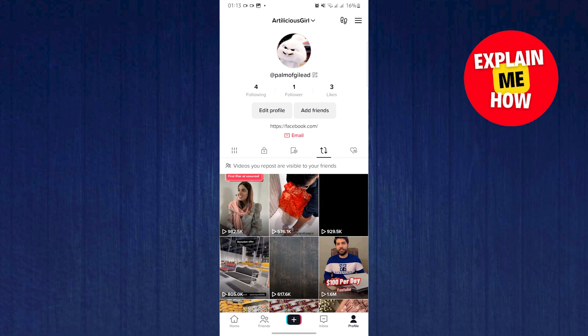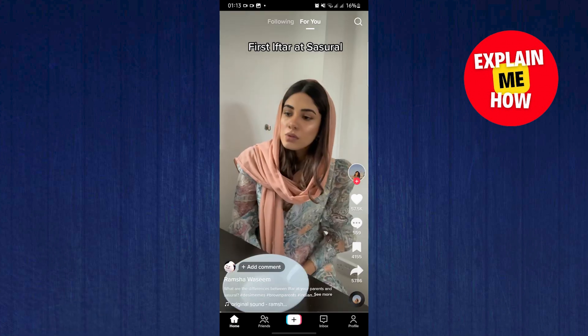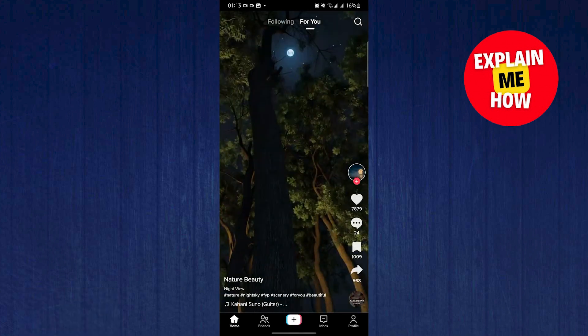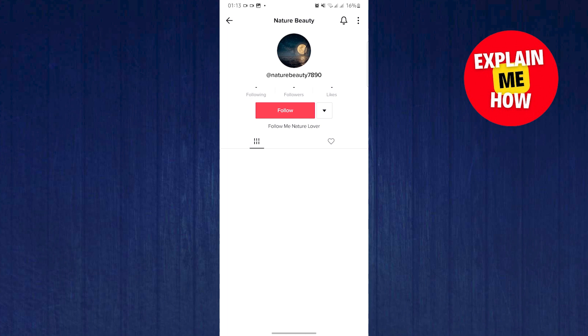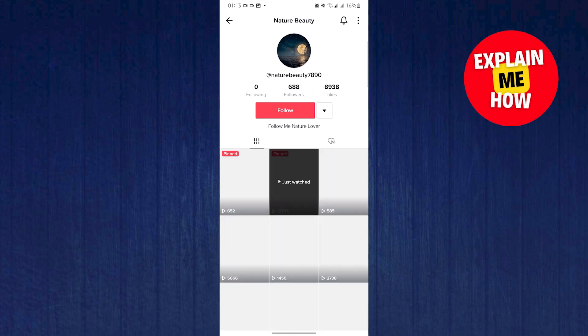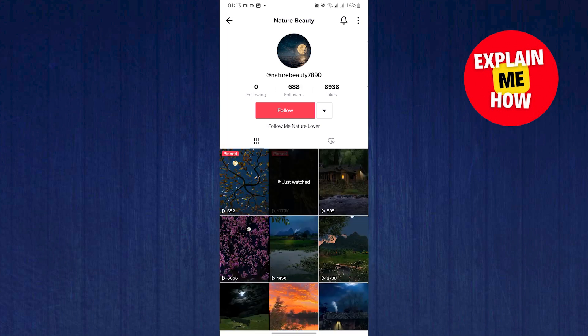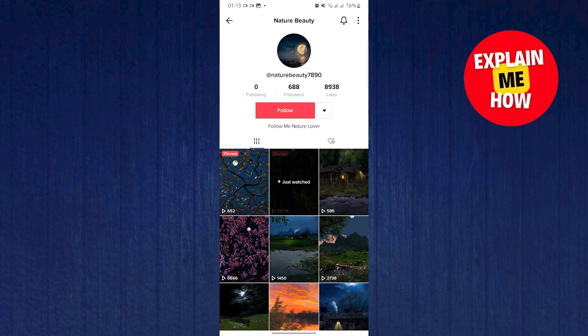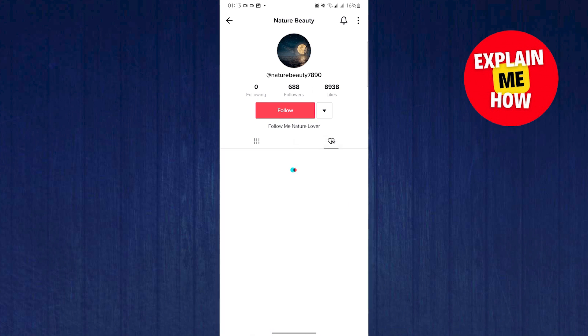Now to see someone else's repost, just go to their profile. From here, just tap on the heart icon on their profile. If it's public, you will be able to see their repost. You can do it the same way as you did on your profile.